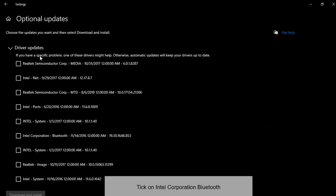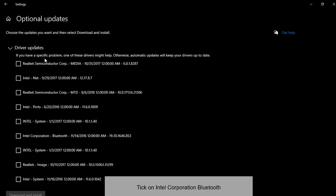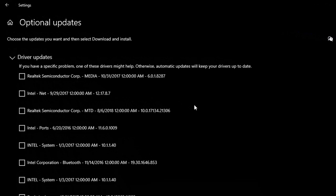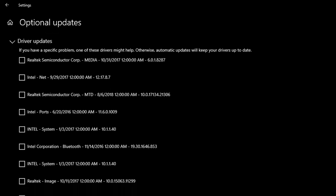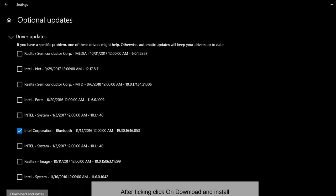Click on Intel Corporation Bluetooth. You can also click all of them to update all drivers, but now we are solving the Bluetooth driver. After ticking, click on download and install.